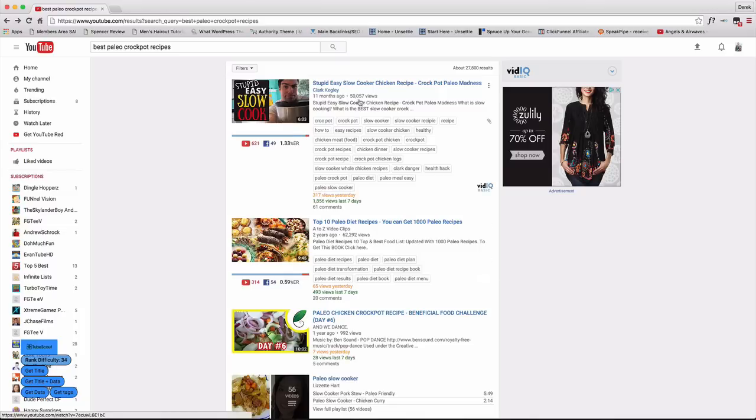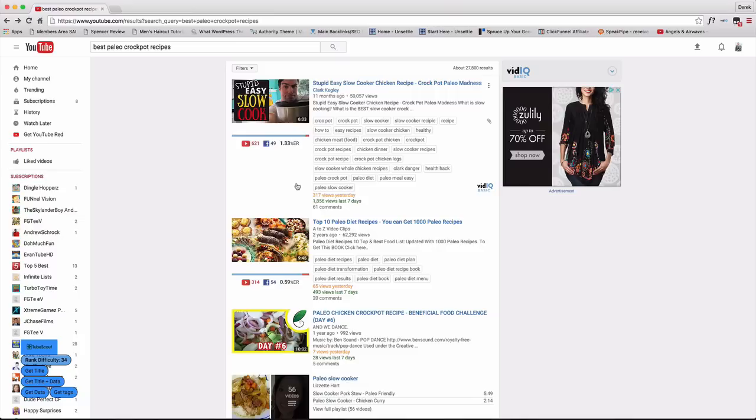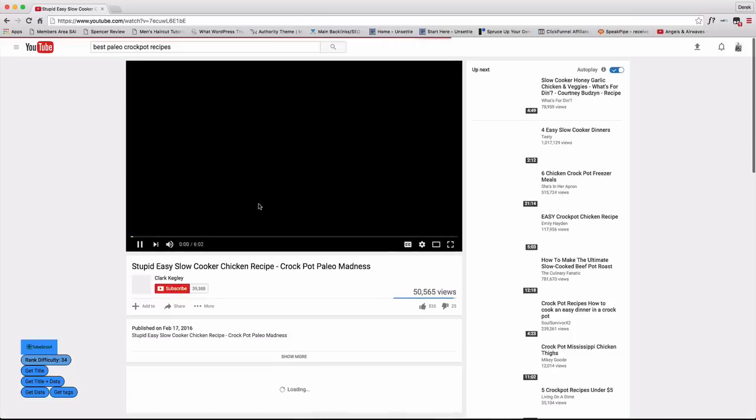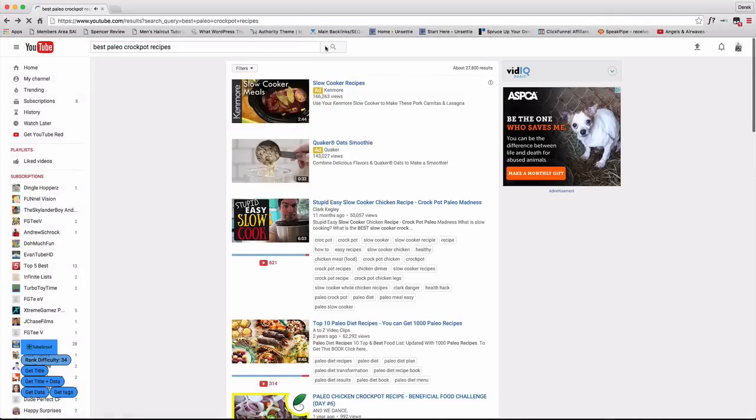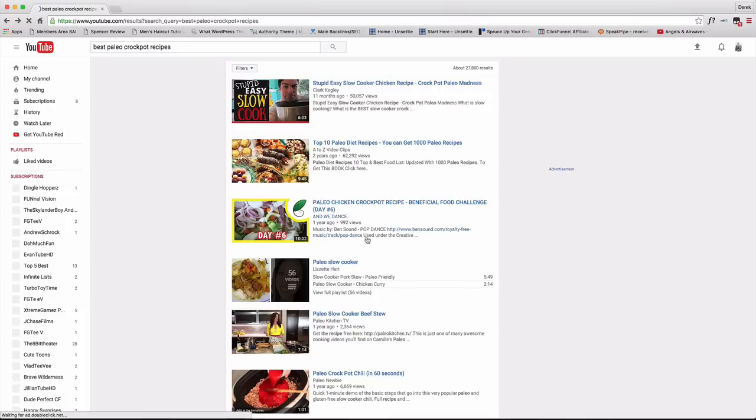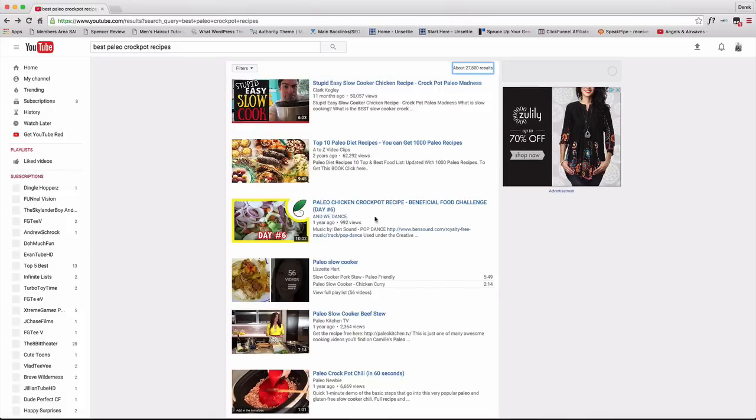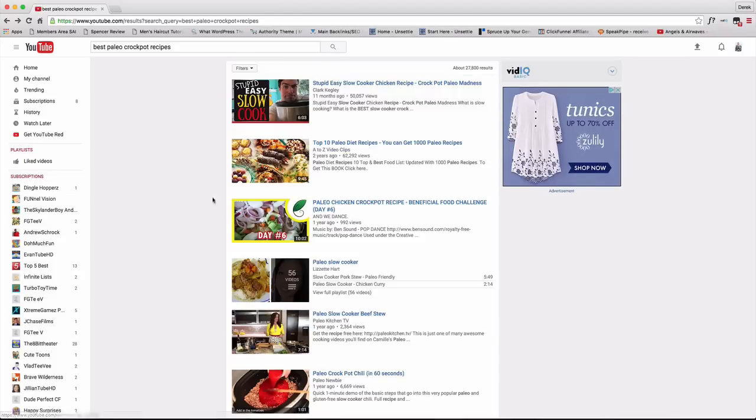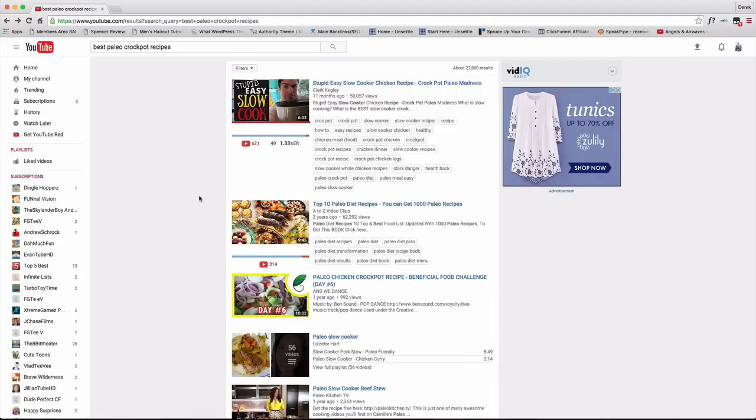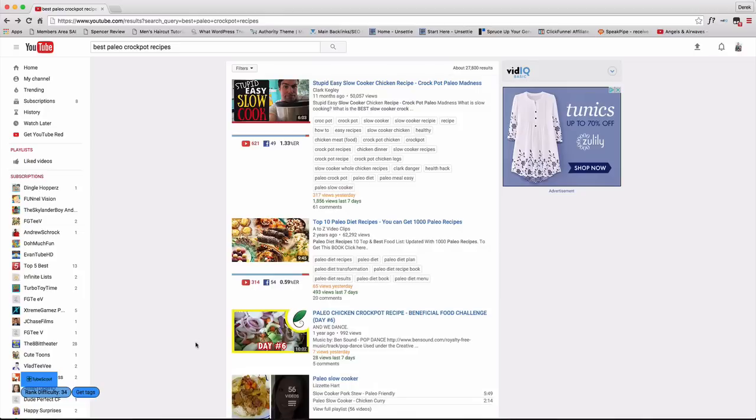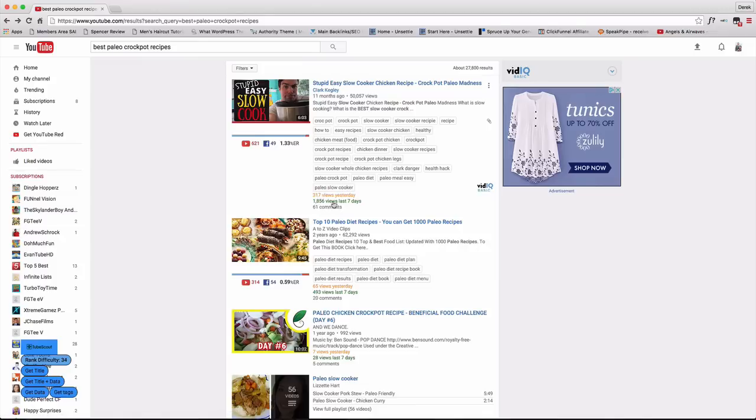And as we can see, the videos have the views, 50,000 views, 317 views yesterday. And this is something I really like about this plugin or this extension as well is it actually tells you how many video views each particular video got the day before. So if I come back tomorrow, it'll tell me what it got today. And then it gives you a seven day value as well. So it's got over 1800 views in the last seven days.